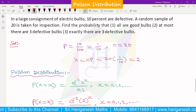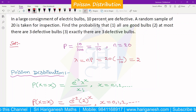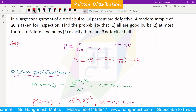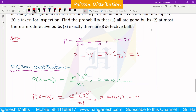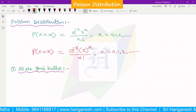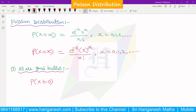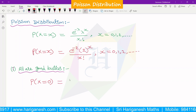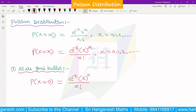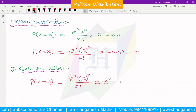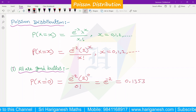First, all are good bulbs. X is a random variable for defective bulbs. If all are good, there are no defectives, so x = 0. The probability of no defective is P(X=0) = e^(−2) × 2^0 / 0! = e^(−2) = 0.1353. That is the answer to the first question.